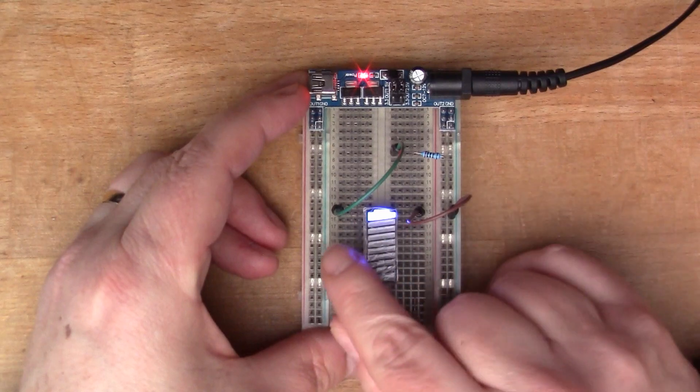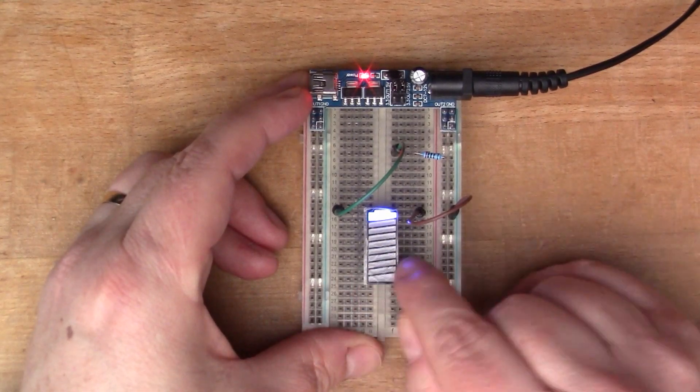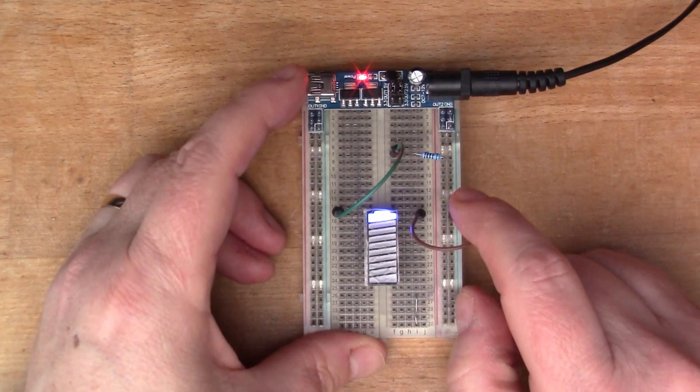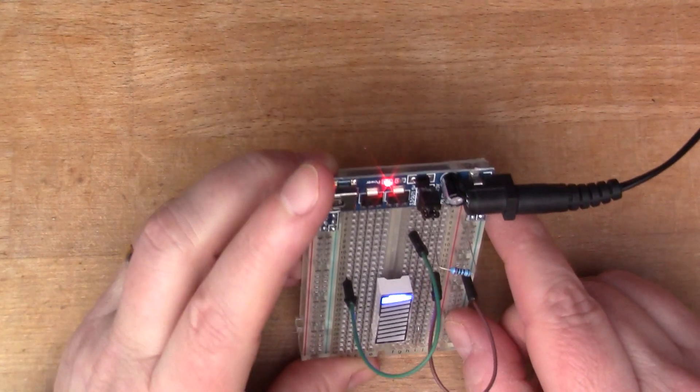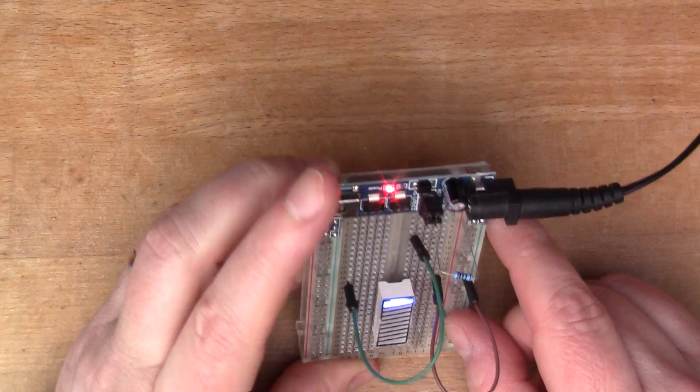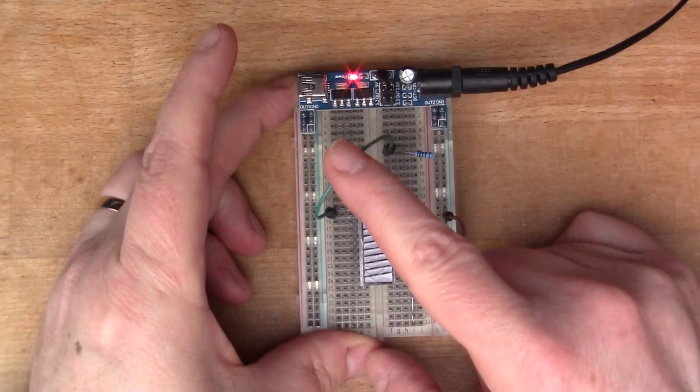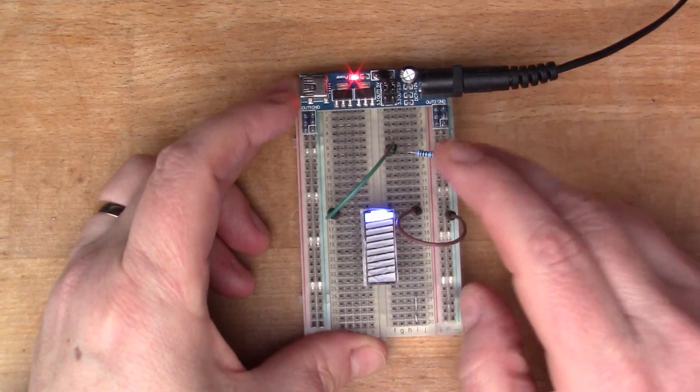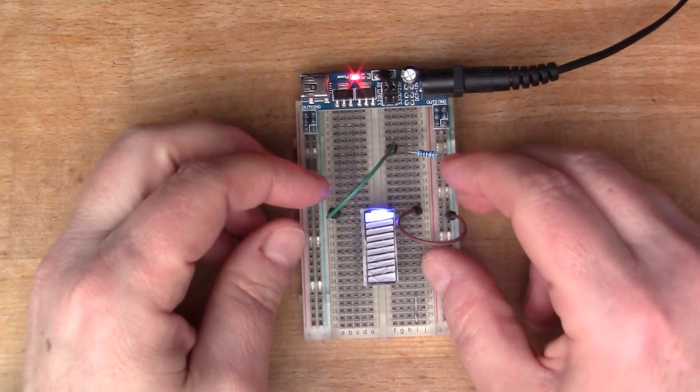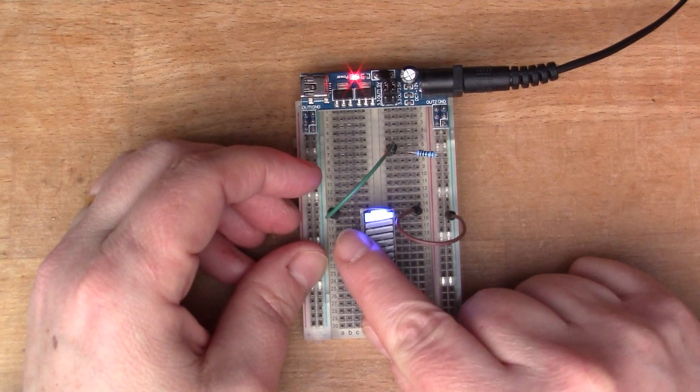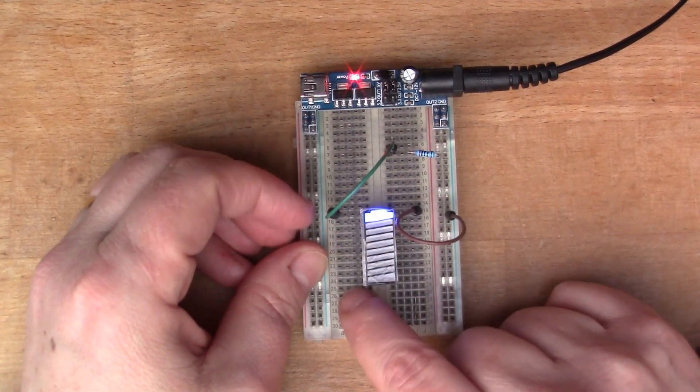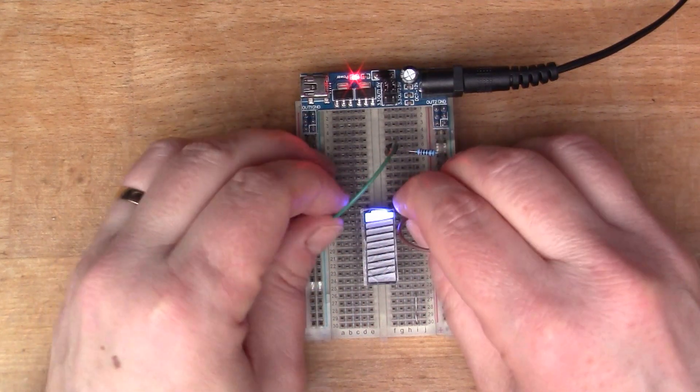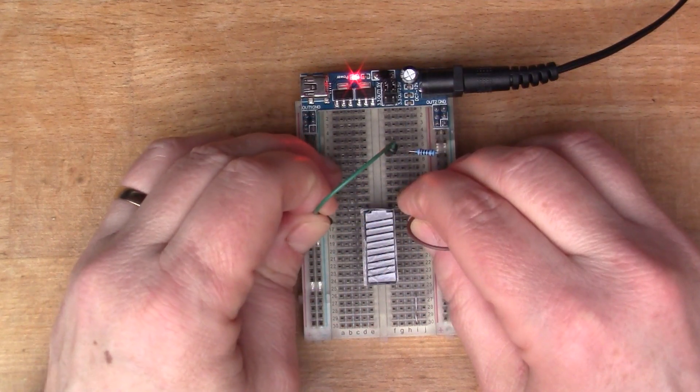So perhaps it's all anodes down this side and all cathodes. So we'll just step down. Yeah.